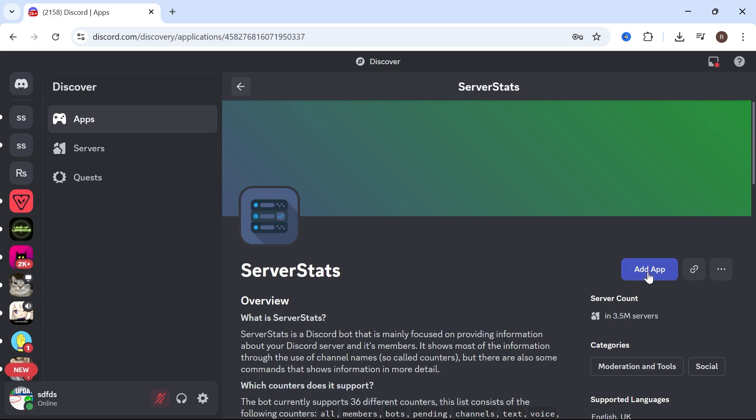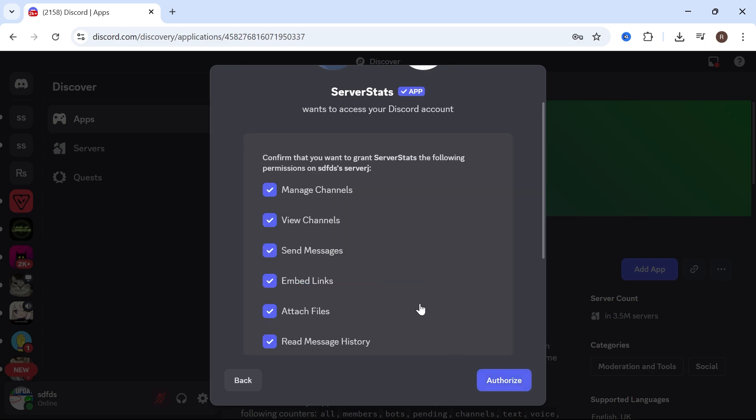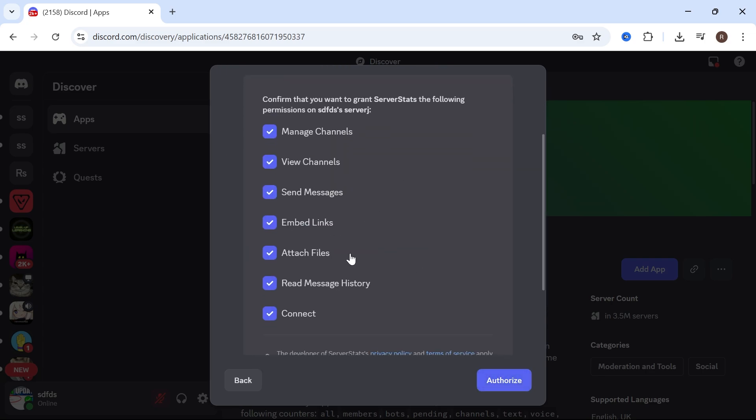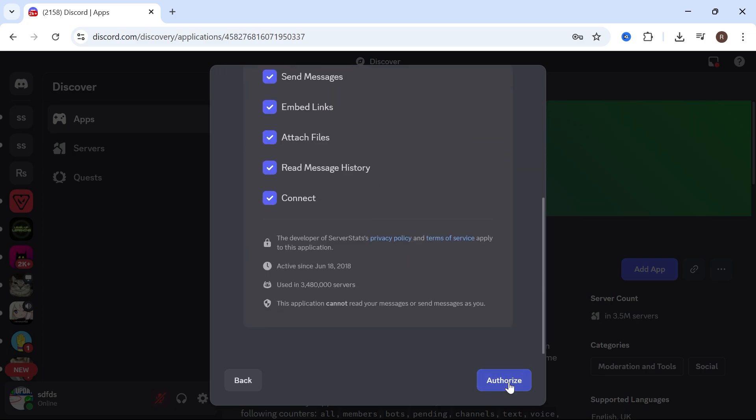Click on add app in the top right-hand side. Scroll down and select the server you want to add this to. Click on continue. Make sure all of the permissions are enabled and press authorize.